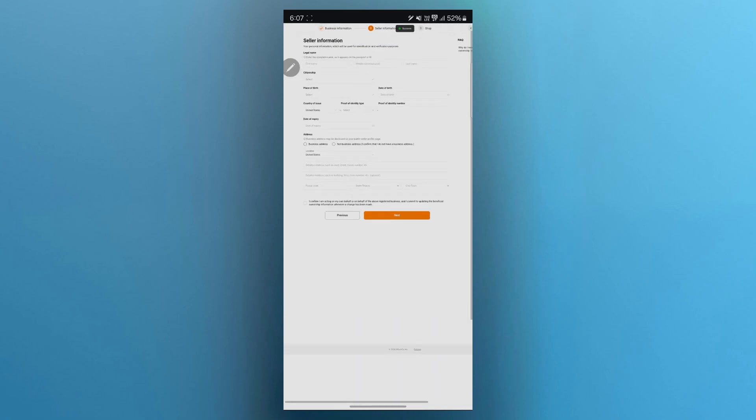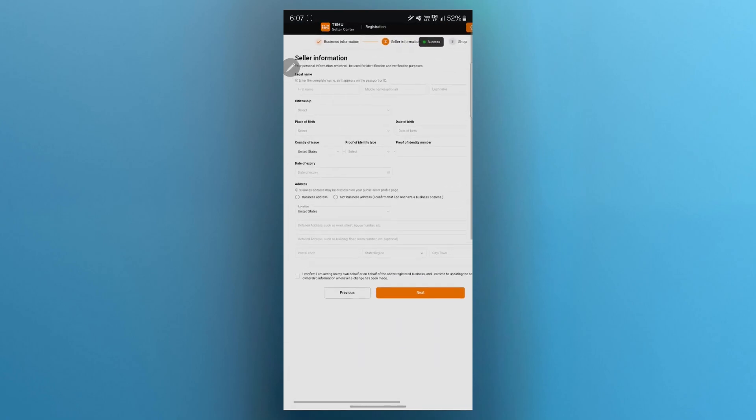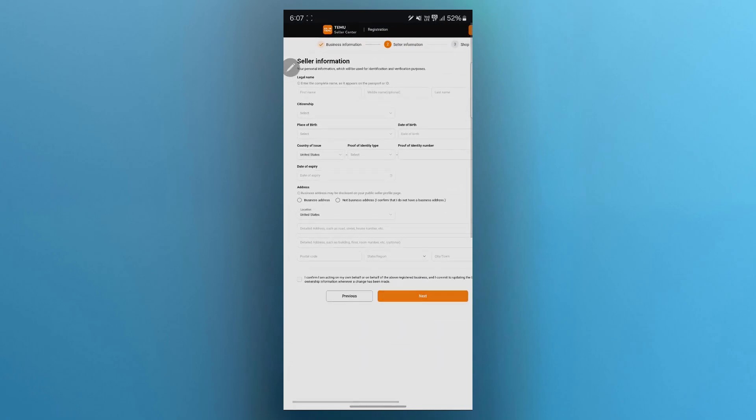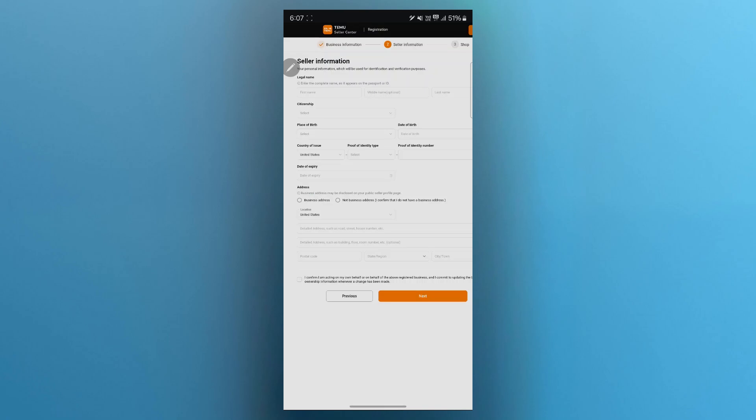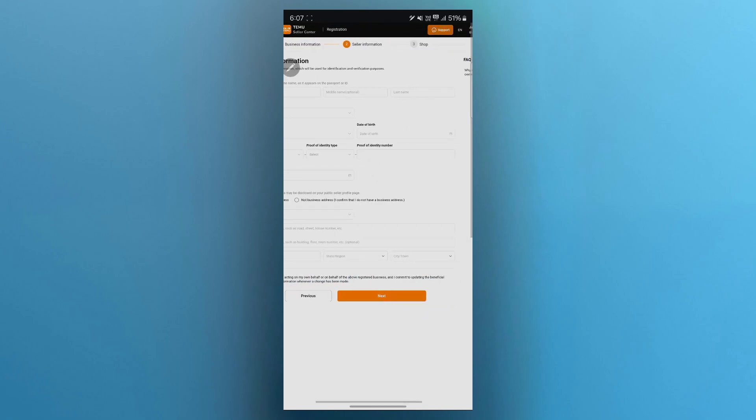On the next page, you'll have to provide your seller information. So you'll have to provide your legal name, citizenship, place of birth, date of birth, country of issue, proof of identity number, date of expiry, address and location. Now after filling out this page, you'll have to click on this small checkout button, then click on next.